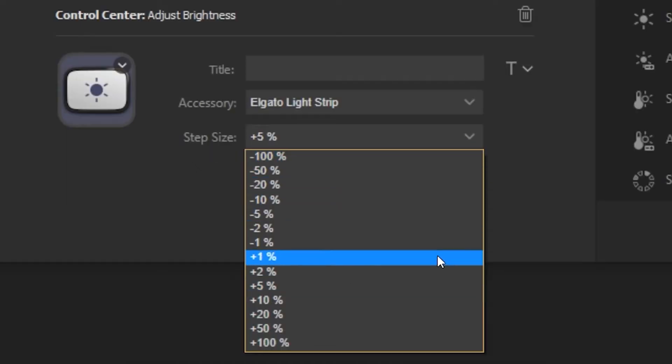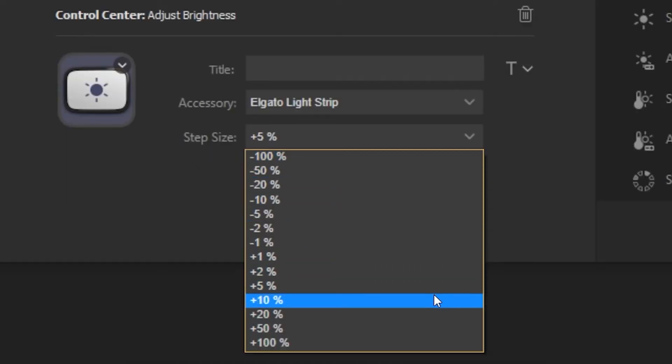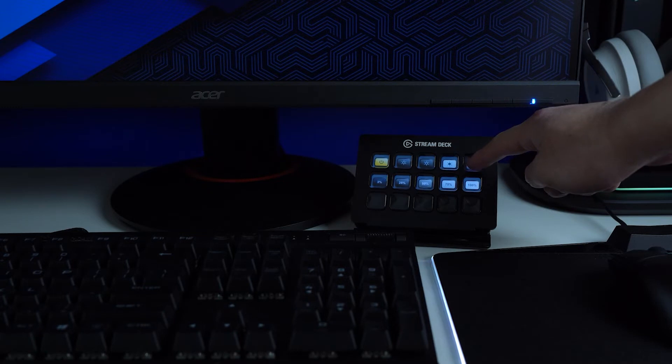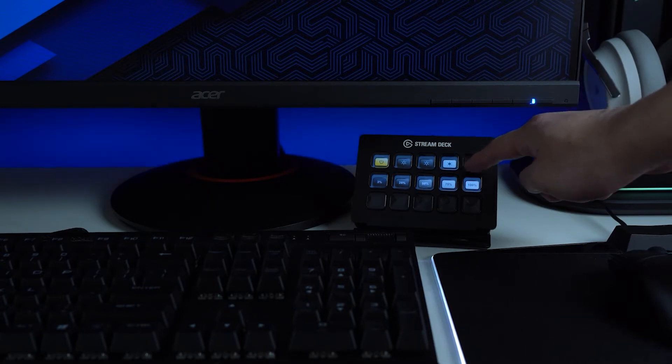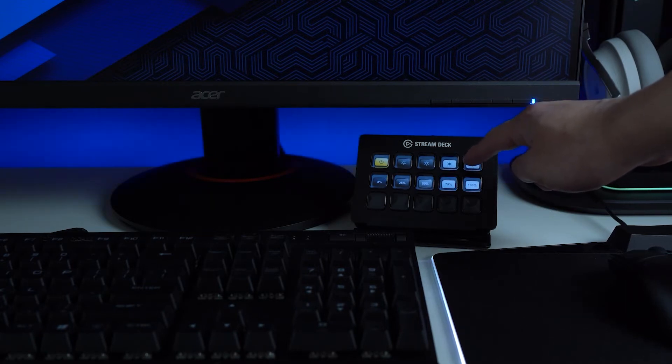For example, setting the step size to plus 10% means every time that the key is pressed, the brightness of Lightstrip goes up 10%. This is great for quick adjustments on the fly.